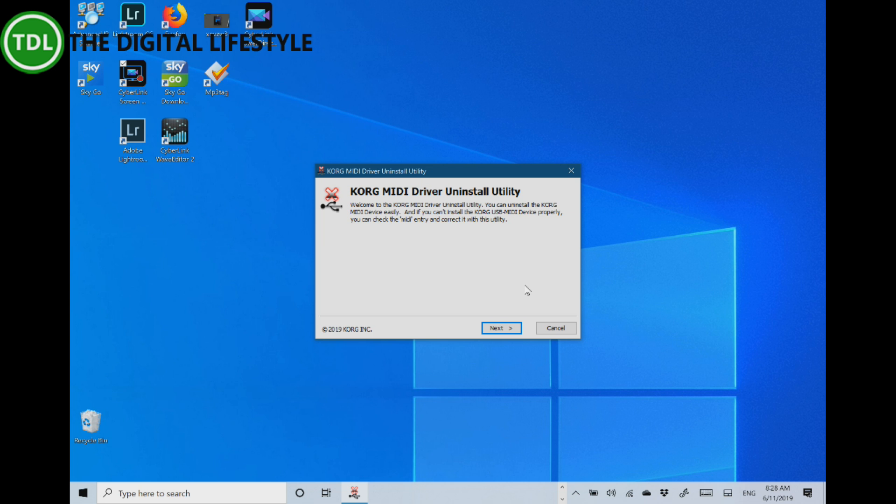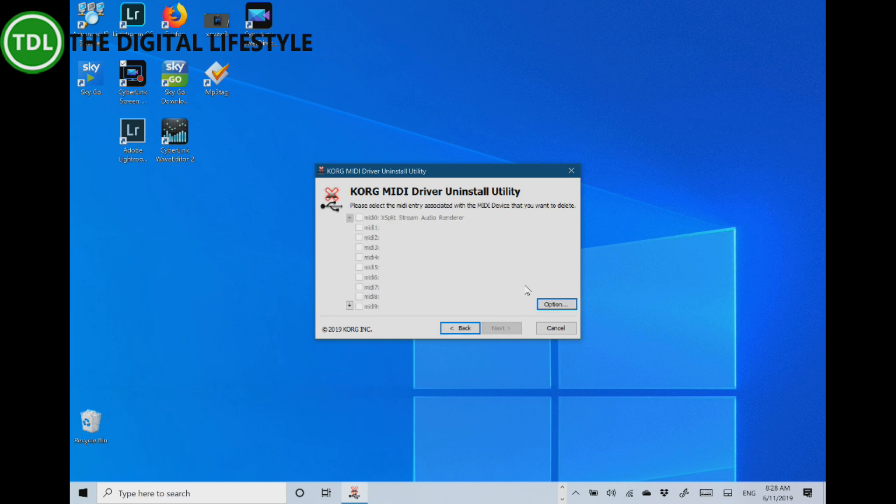I'm using the Korg MIDI driver uninstall tool to show you the problems. If you've got a Korg keyboard like a Minilogue or one of the controller keyboards, and after installing the May update you notice they don't work with MIDI anymore.